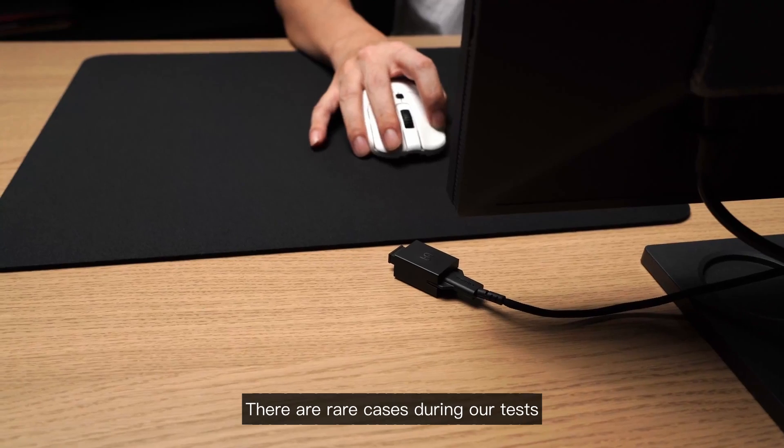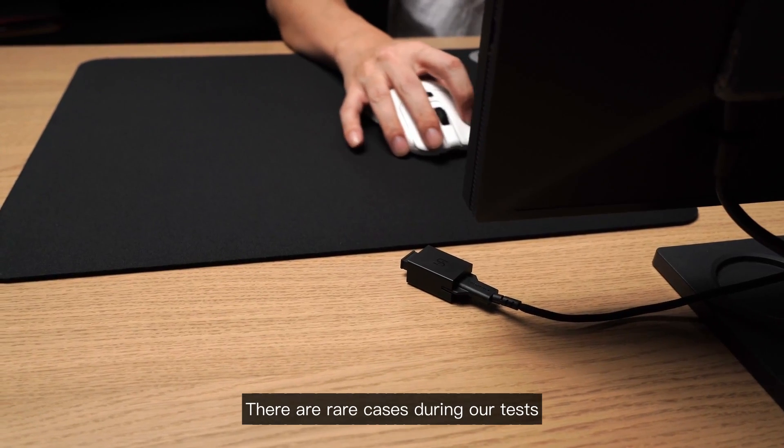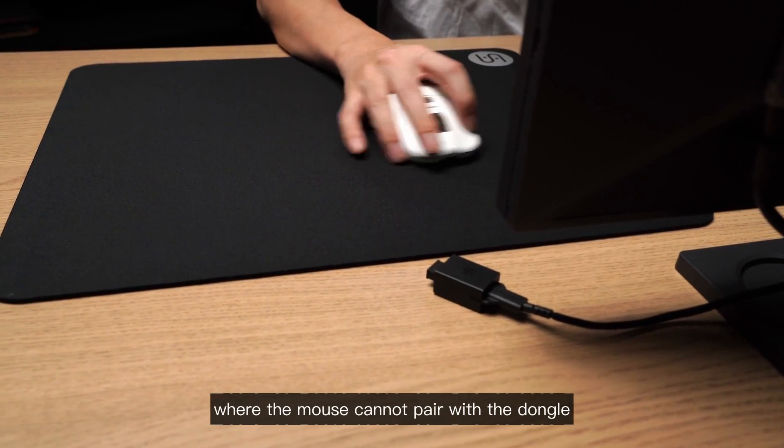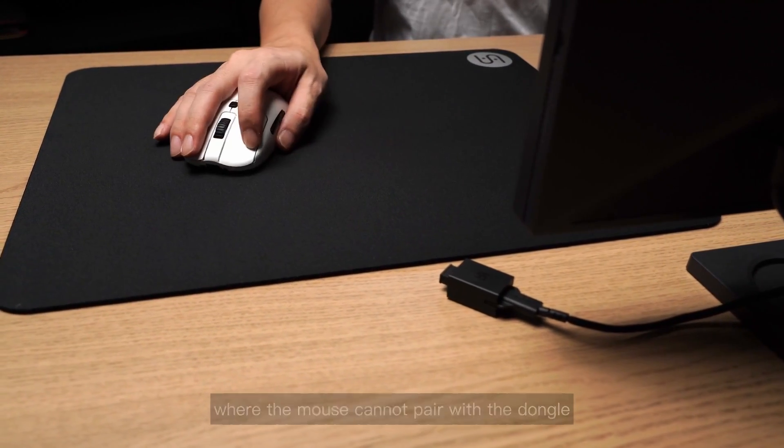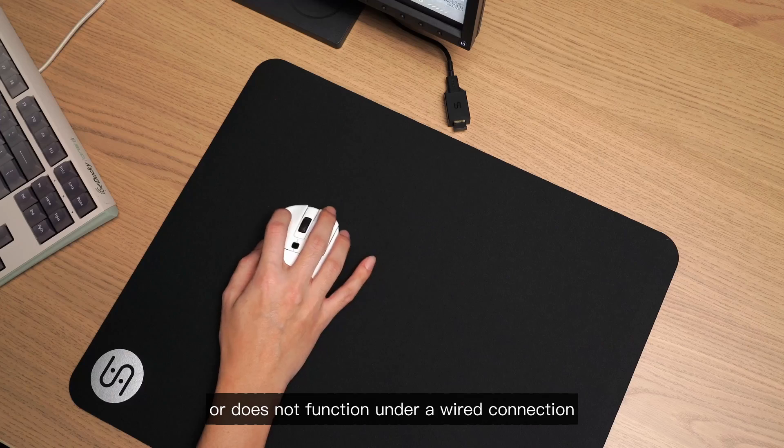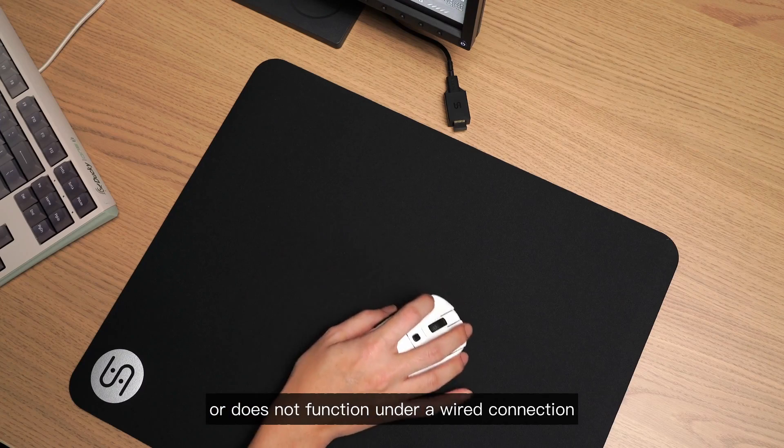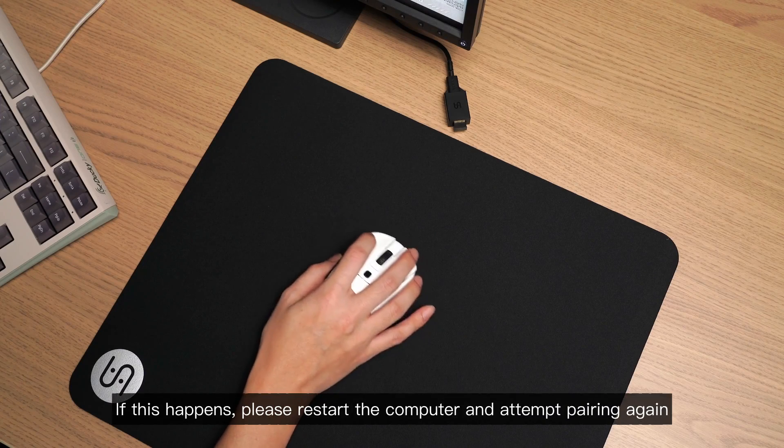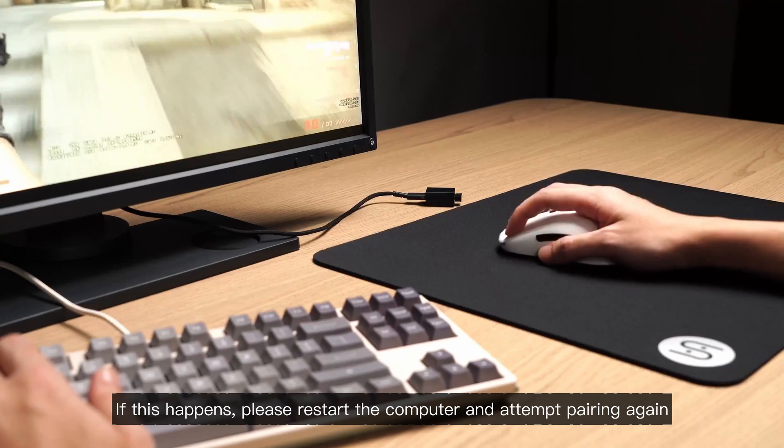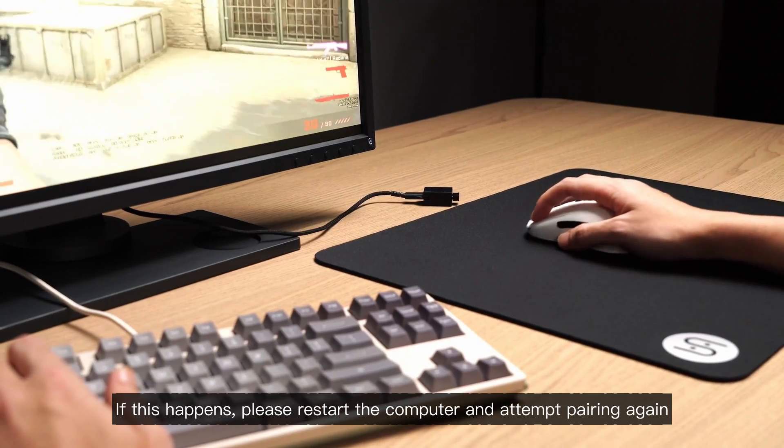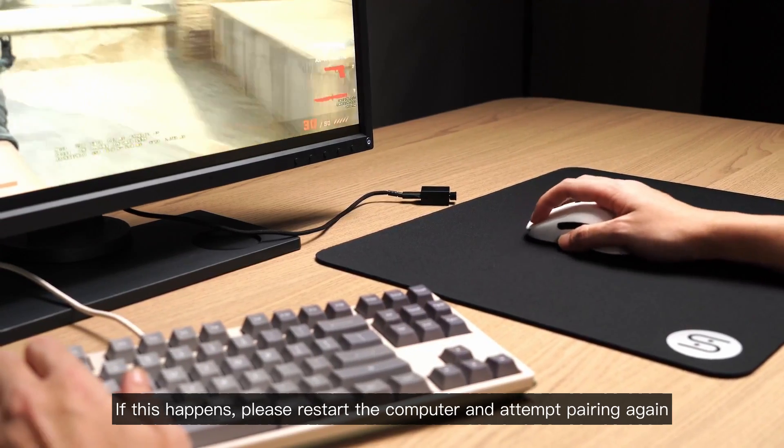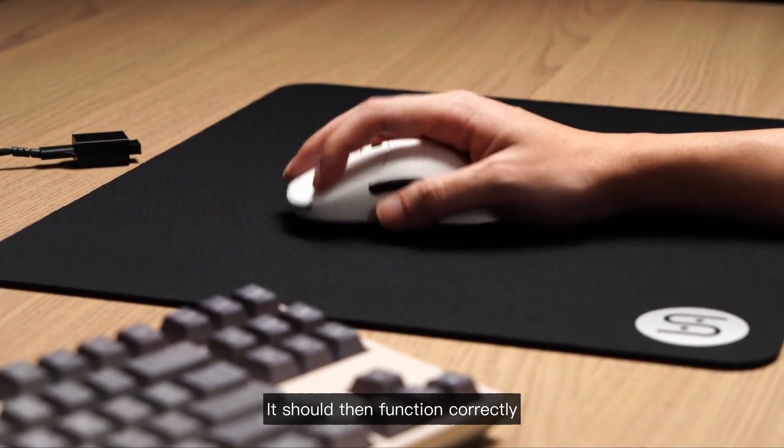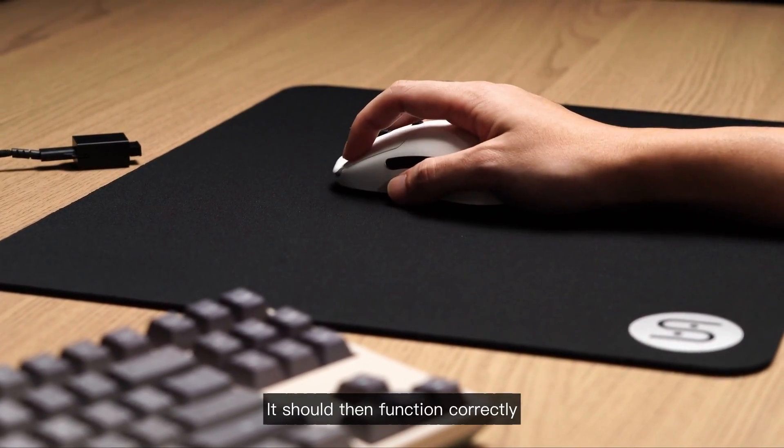There are rare cases during our tests where the mouse cannot pair with the dongle or does not function under a wired connection. If this happens, please restart the computer and attempt pairing again. It should then function correctly.